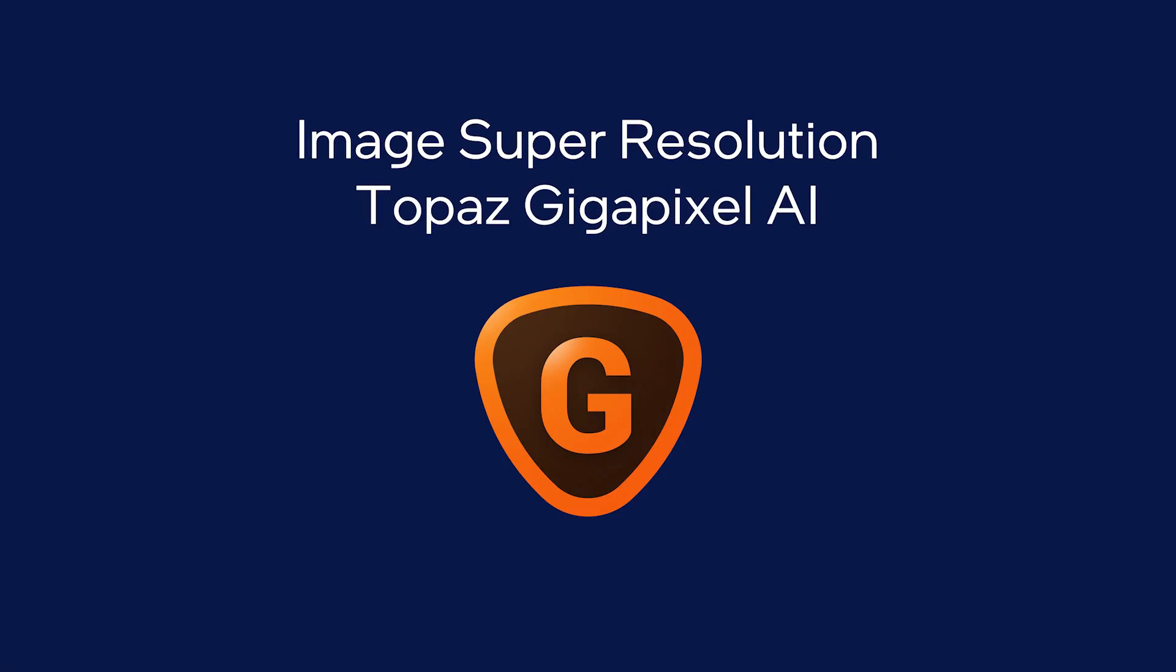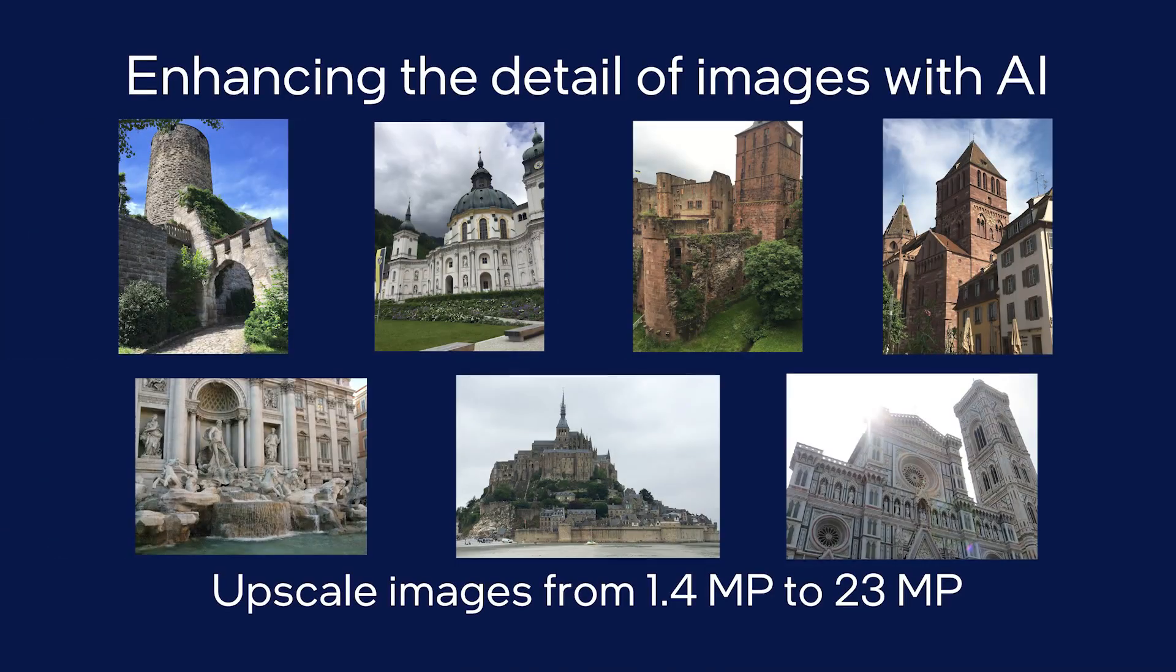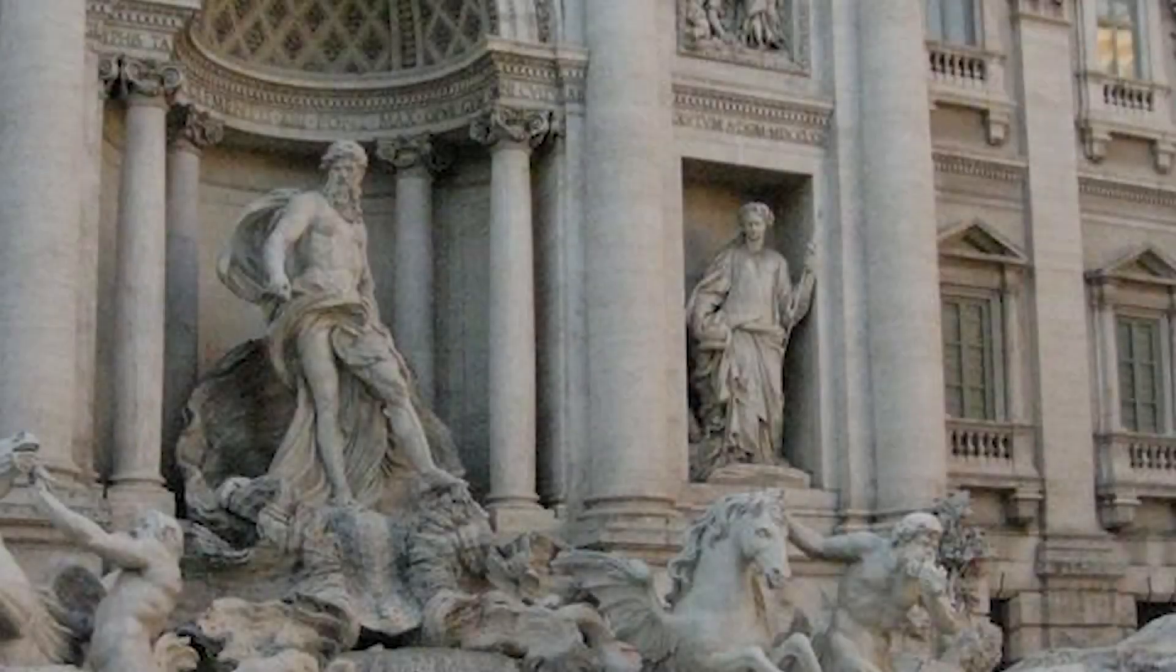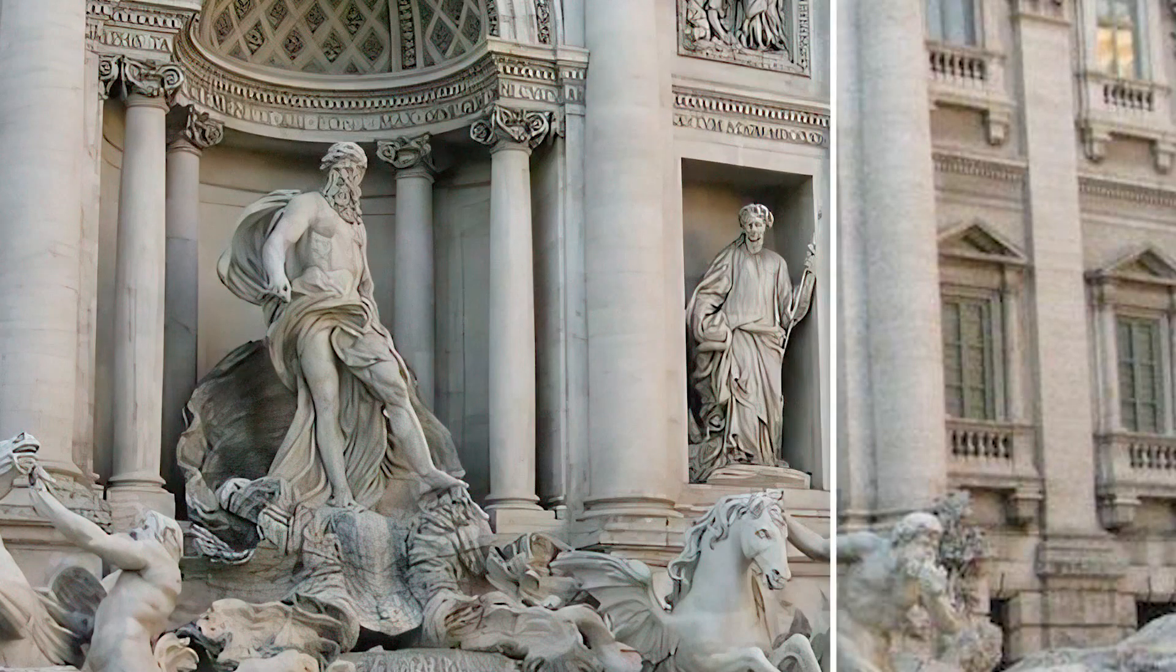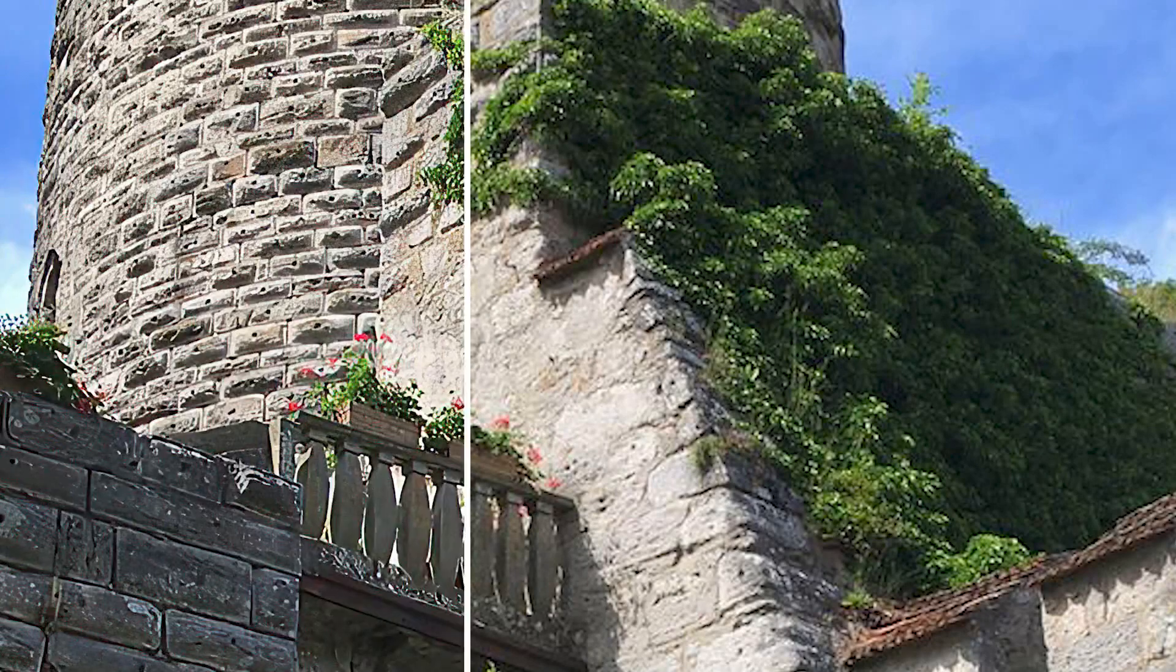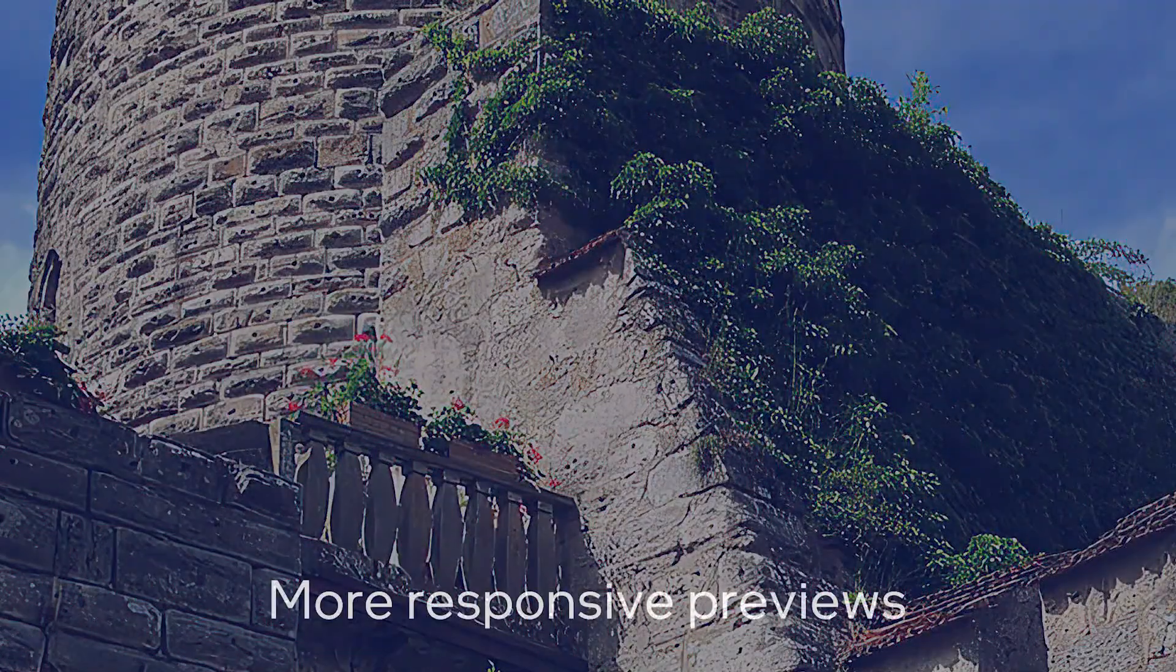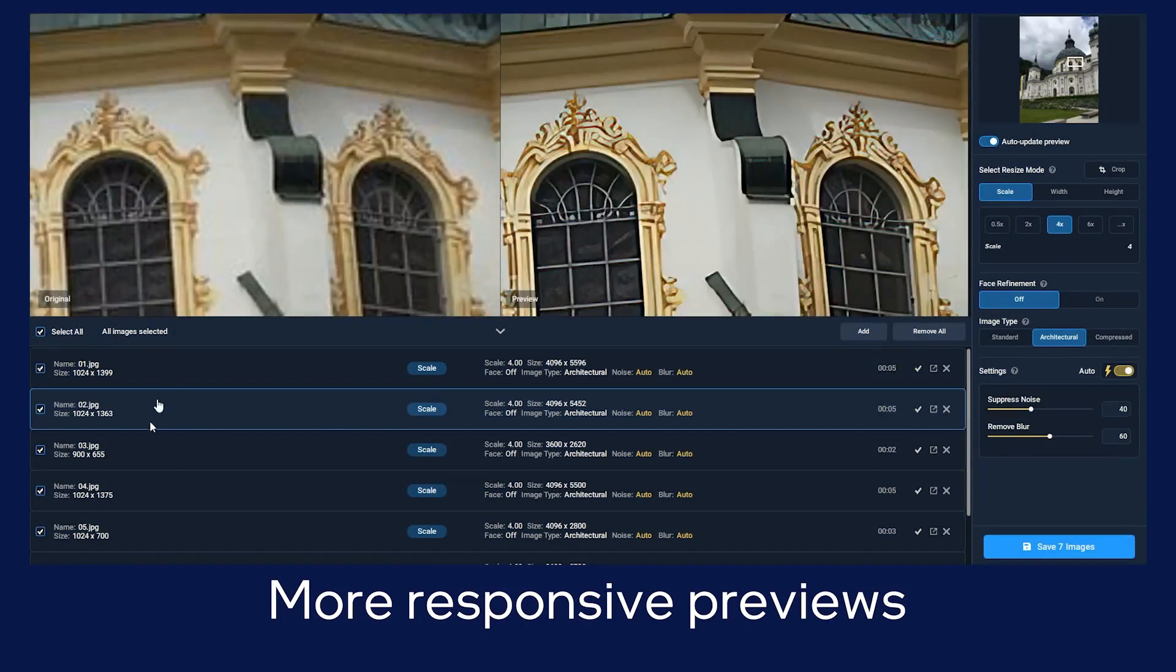Gigapixel AI is developed by Topaz Labs, which has over 100,000 monthly users across their product suite while also providing plugins to leading applications like Photoshop with millions of users. This is a compute-intensive application that enlarges images while enhancing details.